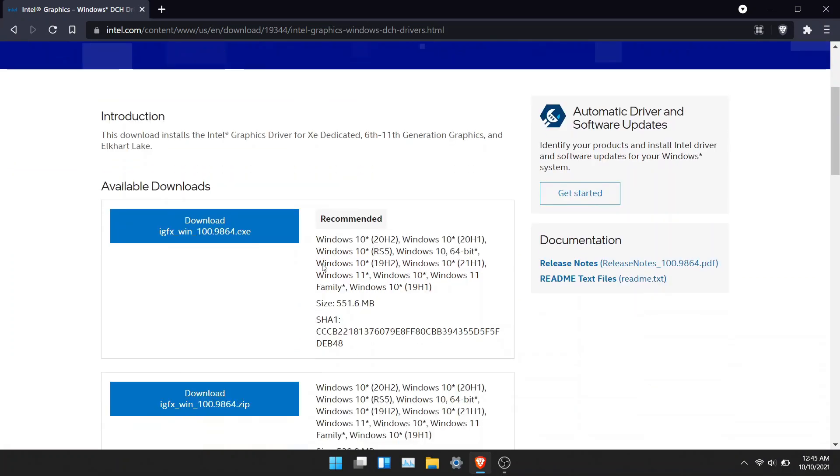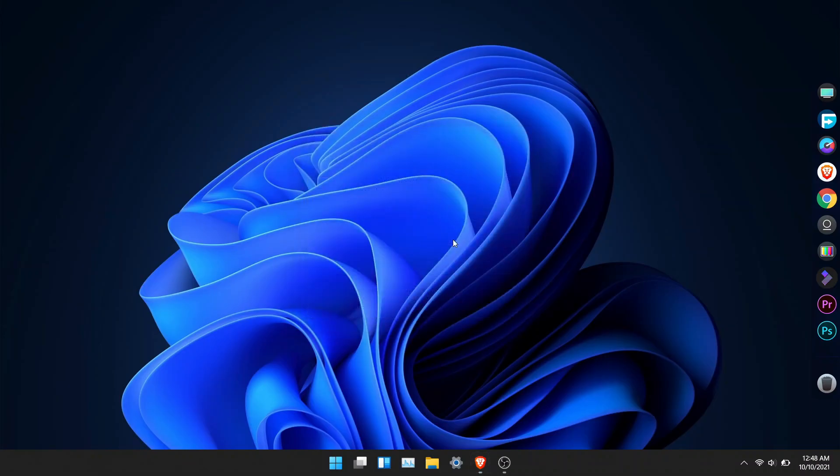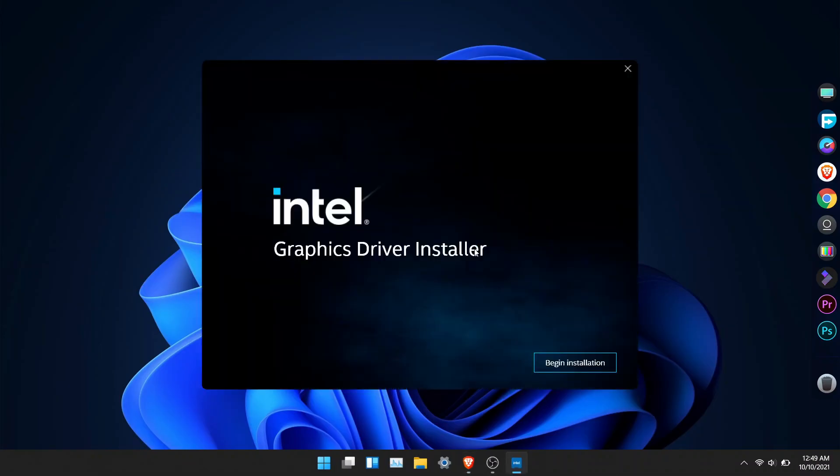Download the driver. Once the driver is downloaded, click on it and you will be greeted with the screen that says begin installation. Click on that.